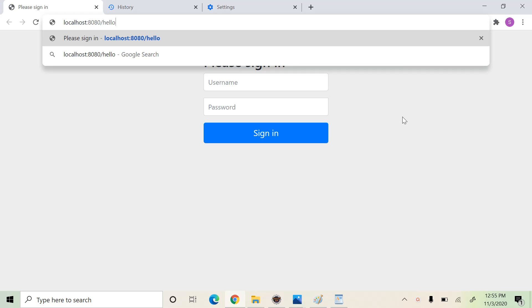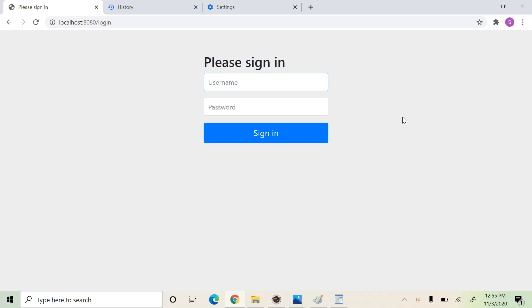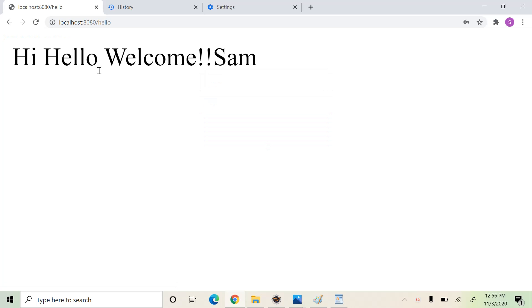We access the endpoint hello. As usual, it redirects you to a login page where we can specify our username and password. Now you can see we have been logged into the application and are able to access the hello endpoint. It says hi, hello, welcome Sam — Sam is the user who has logged into this application.